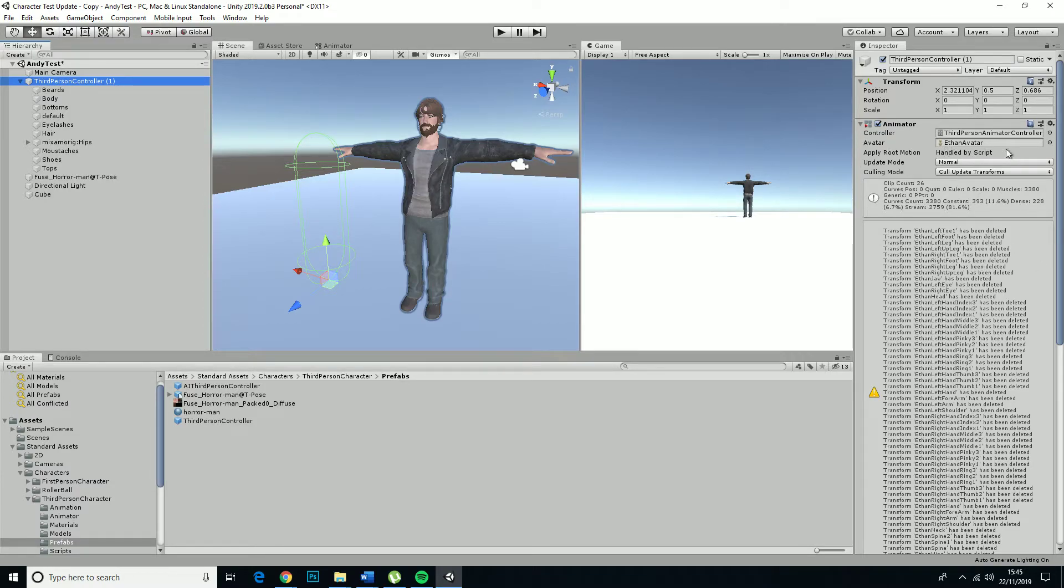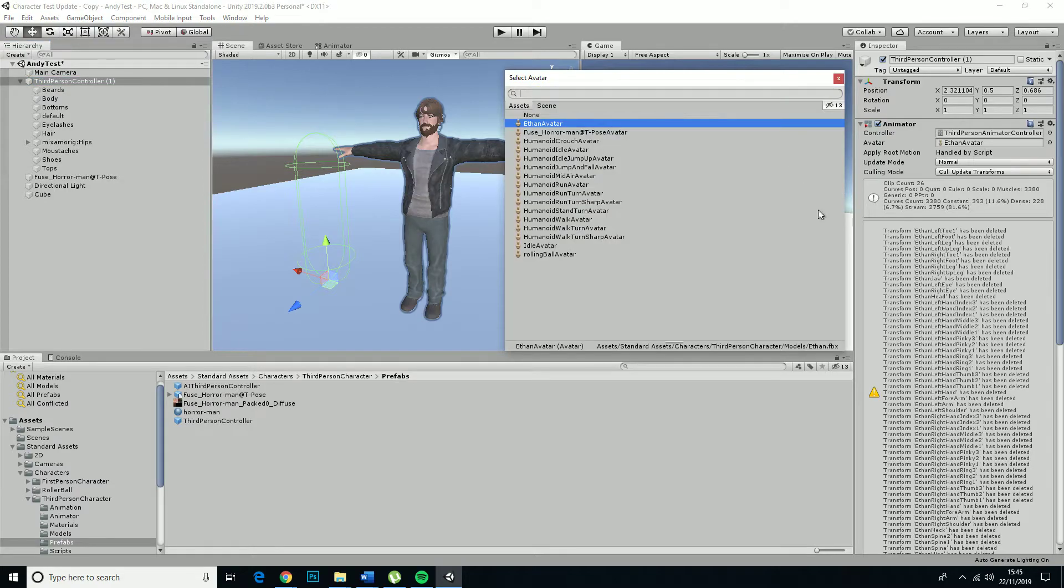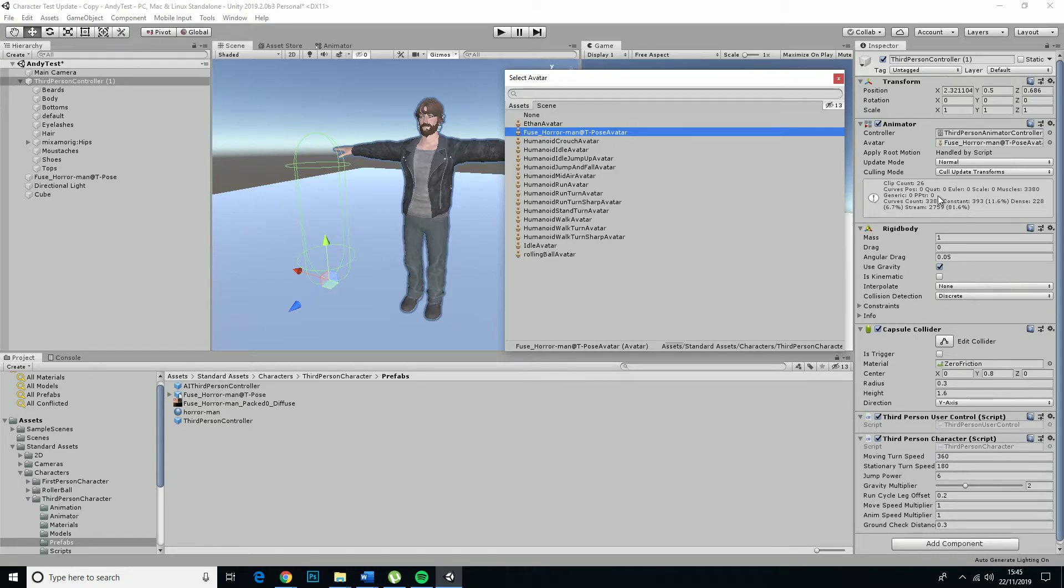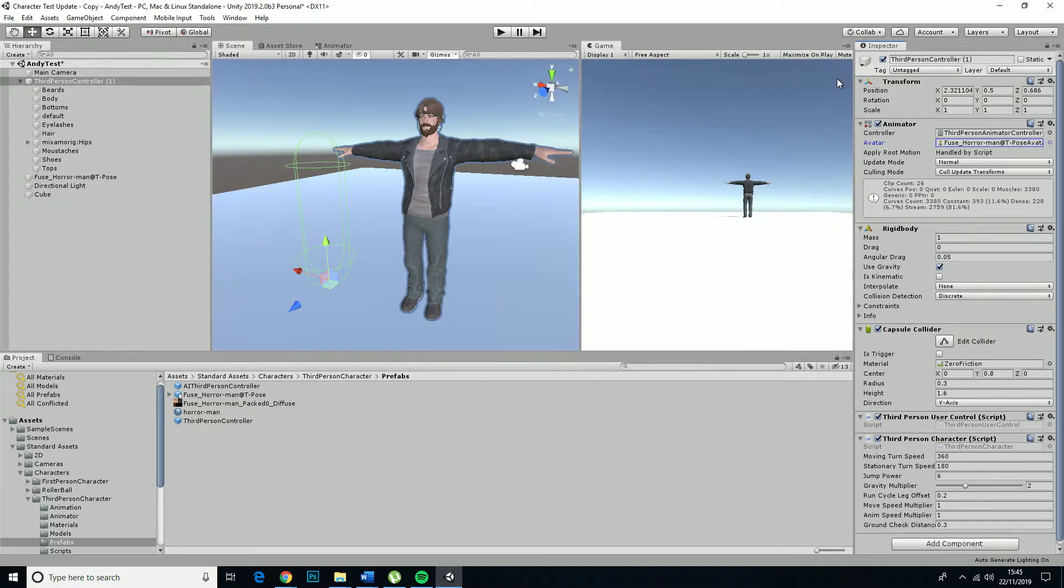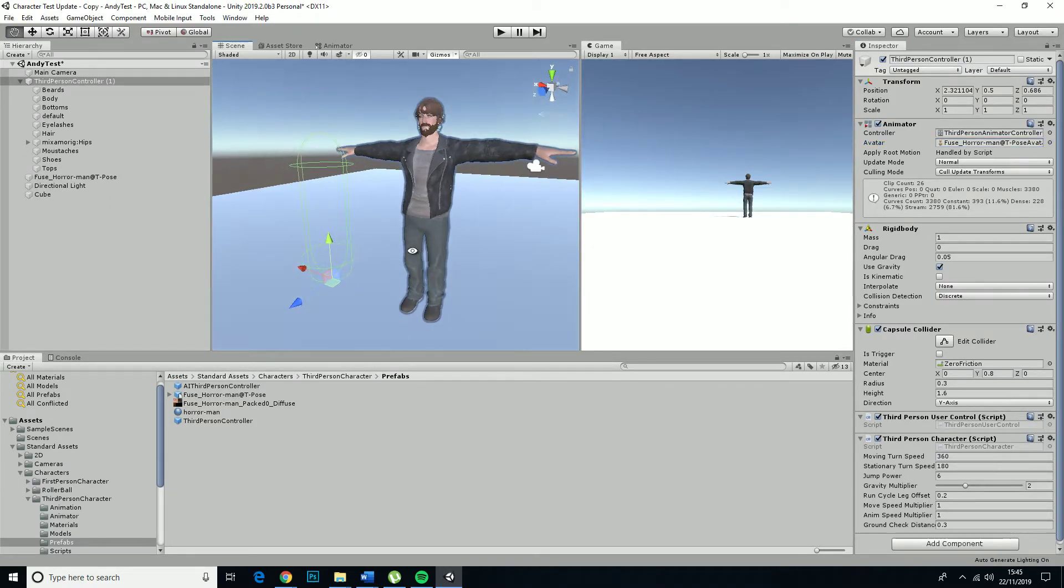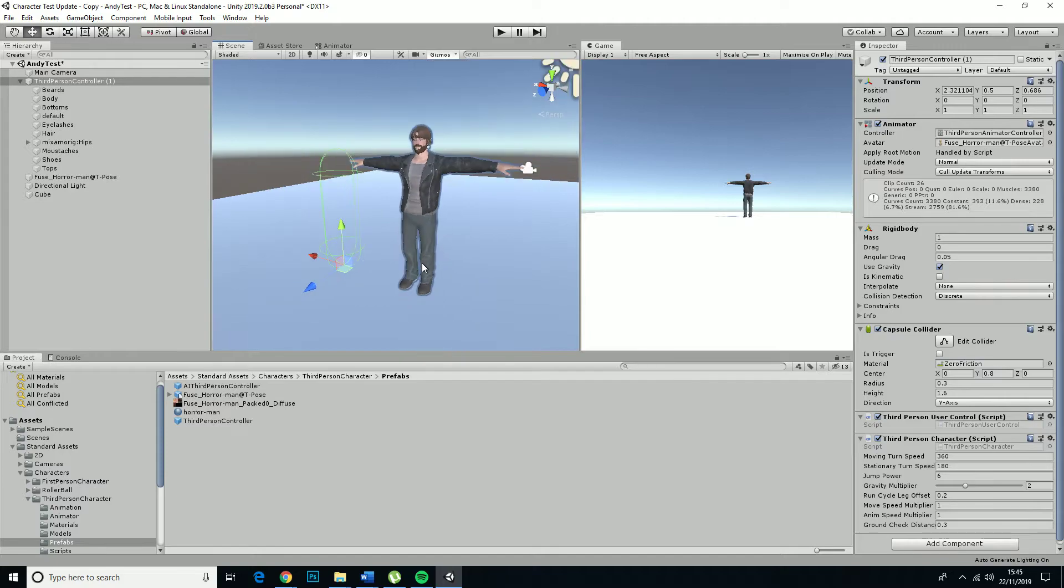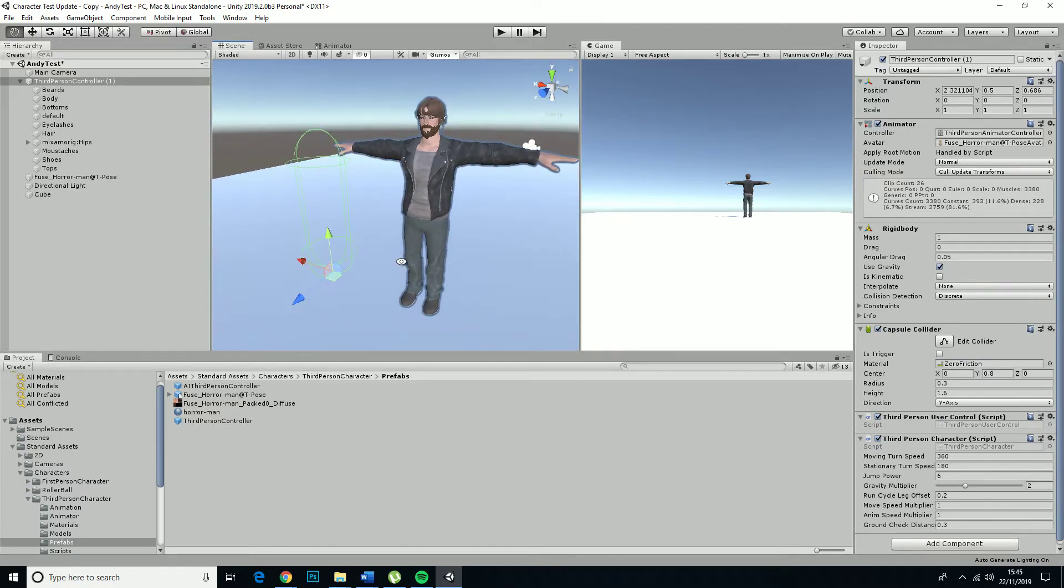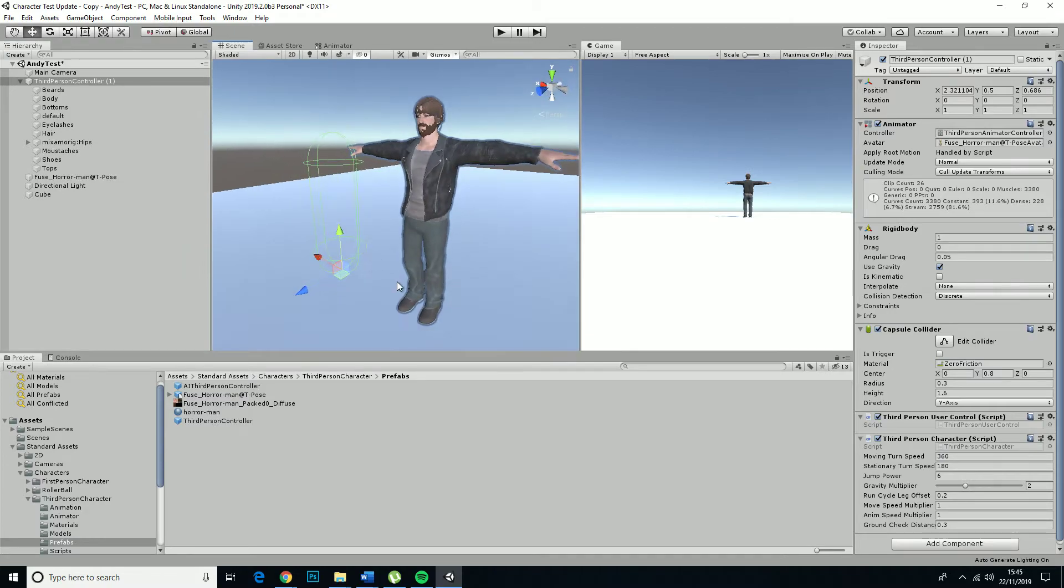This is because we've still got the Ethan avatar. This needs to be replaced with the horror man avatar, and then we're back to normal again. Because it can't calculate the new rig on the separate Fuse character avatar.